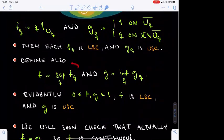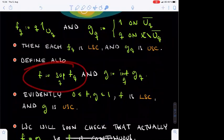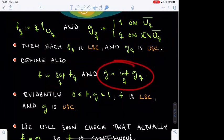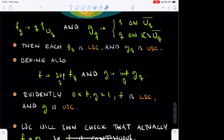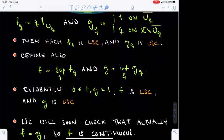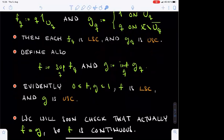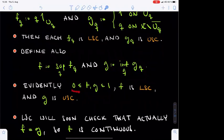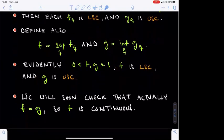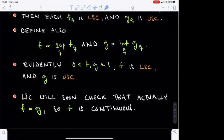We finally define the function F as the supremum of the functions F_Q, and the auxiliary function G as the infimum of the functions G_Q. Both F and G take values between 0 and 1. F is lower semi-continuous as the supremum of lower semi-continuous functions, and G is upper semi-continuous as the infimum of upper semi-continuous functions. While it was clear that F_Q ≤ G_Q, it is less immediate that F ≤ G, but this turns out to be true. The point is that we will show F equals G, and this function is simultaneously upper and lower semi-continuous, hence continuous.